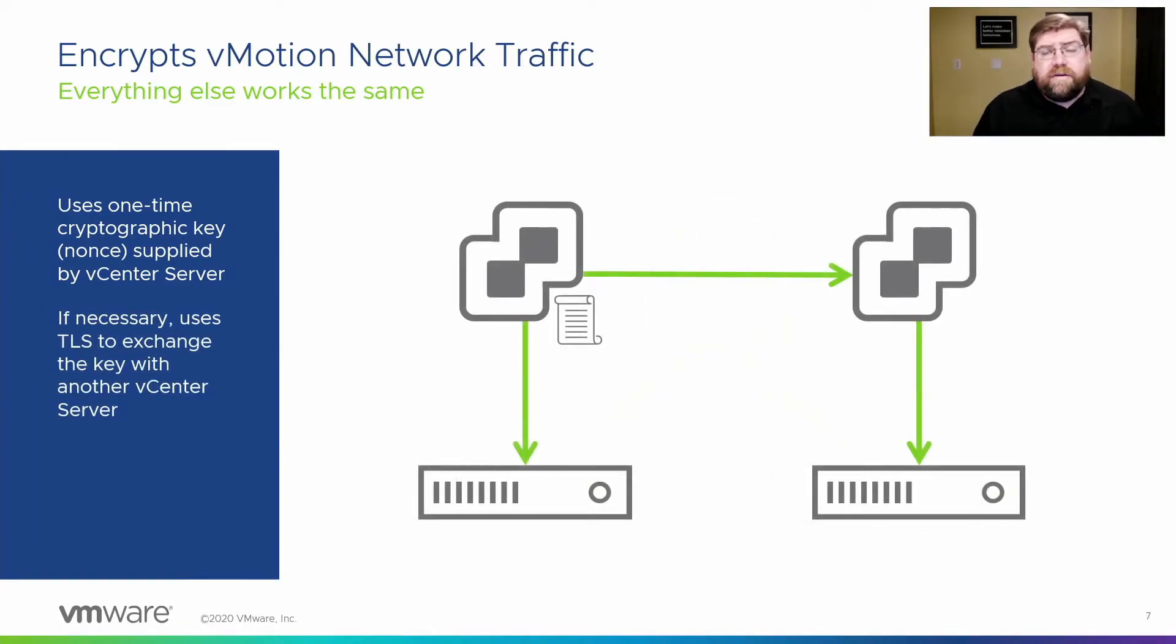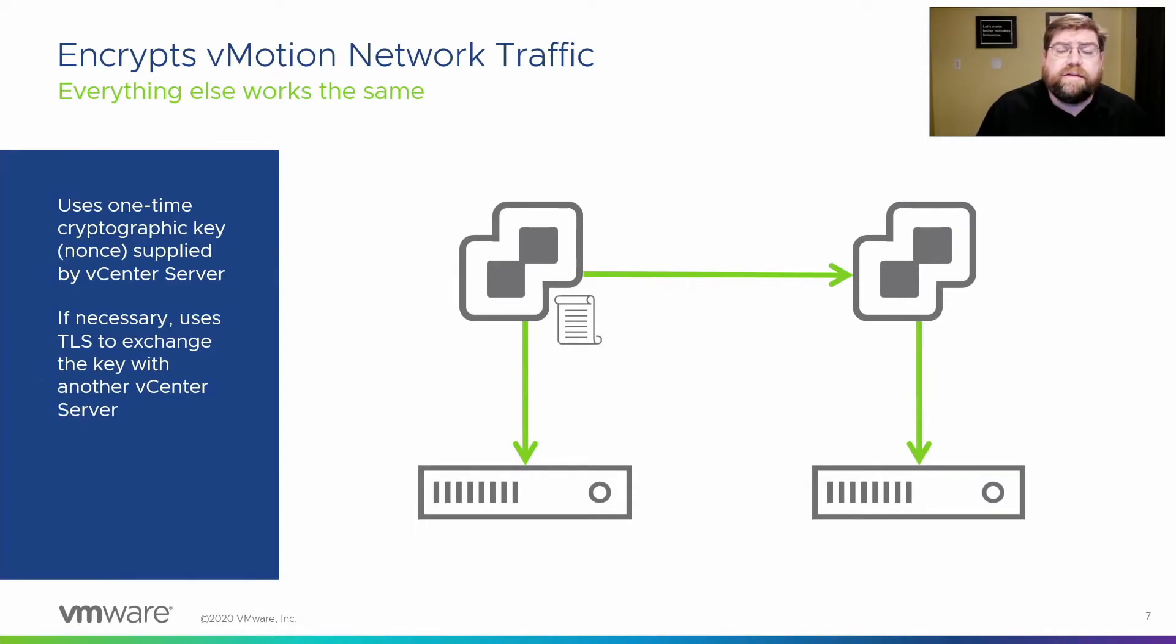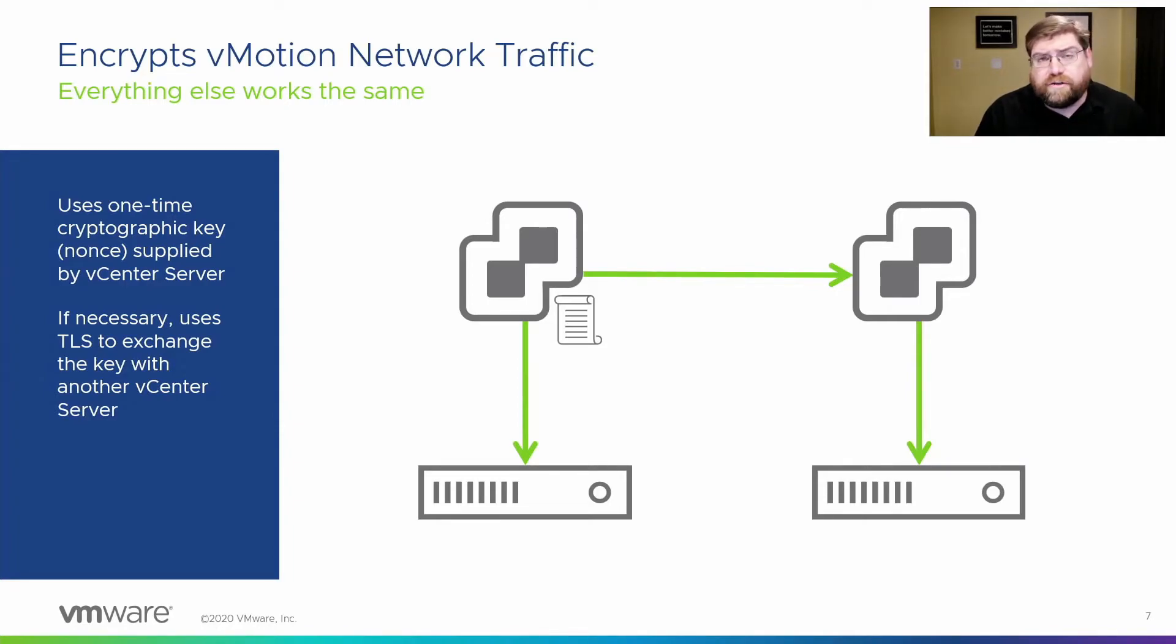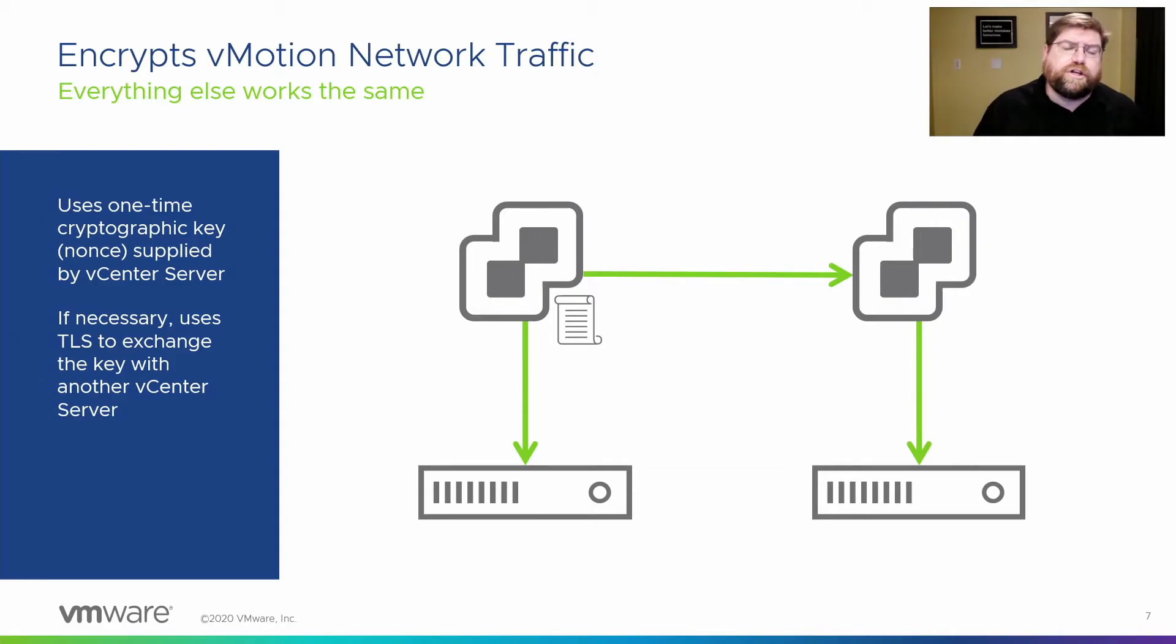If the destination host is managed by a different vCenter server, then that key is shared with the other vCenter server, perhaps in enhanced link mode, whatever, and then it's shared with the host from there.